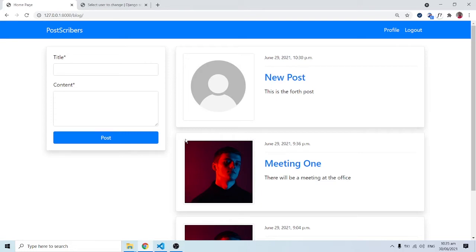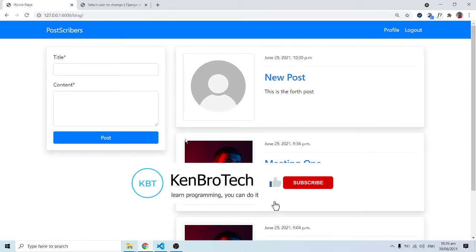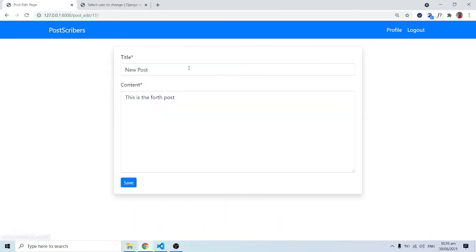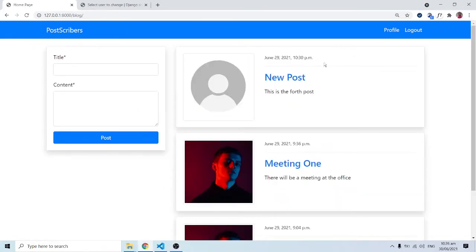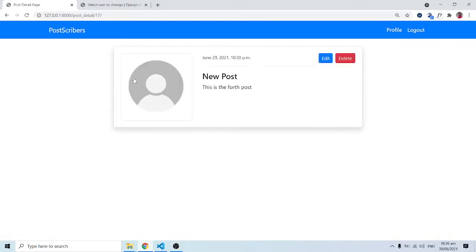Hello everyone, this is Kenneth Brandy from Kembrotech, welcome back. In this series of videos, we are building a blog application. We are now done with the post detail page, the edits, and the delete functionality of this web application.